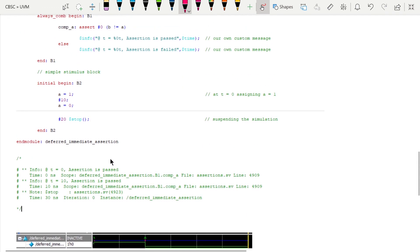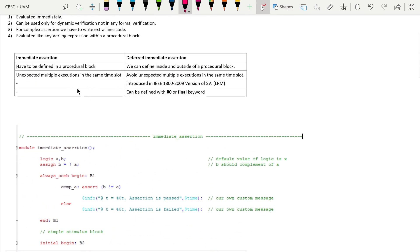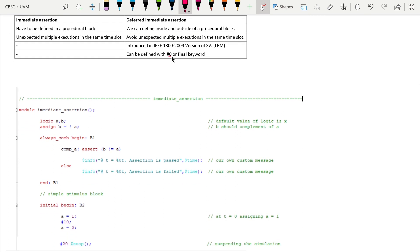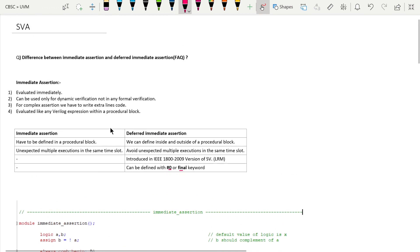In the assertion window, failure count is zero and pass counts are two. This is the practical difference between immediate and deferred immediate assertion — unexpected multiple executions in the same time slot can be avoided in deferred immediate assertion using `#0` or `final` keyword, introduced in the 2009 version of SystemVerilog. I hope you have understood the practical difference and enjoyed this video. Thanks for watching.